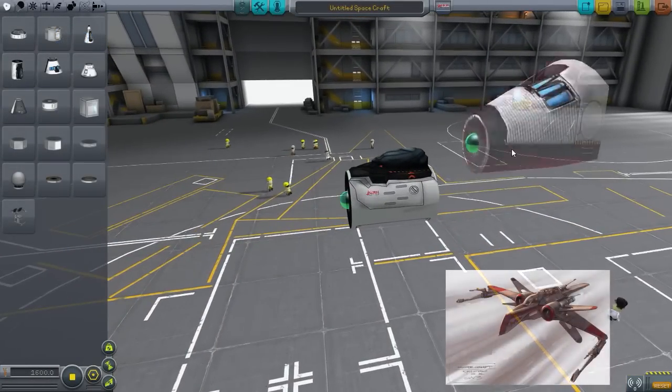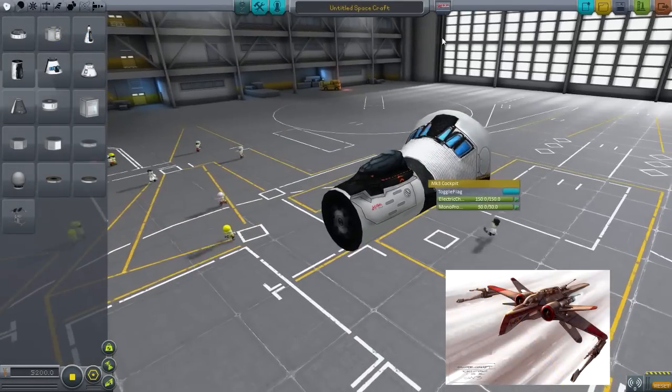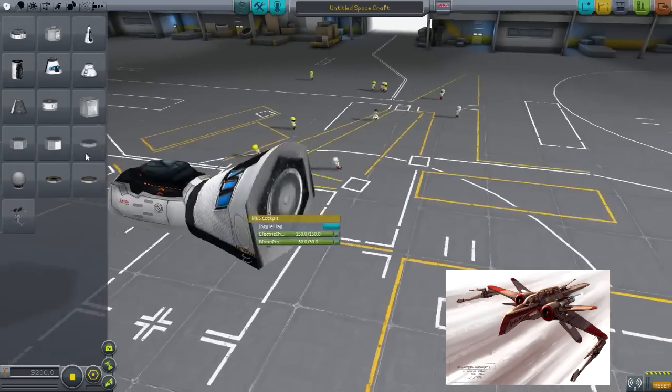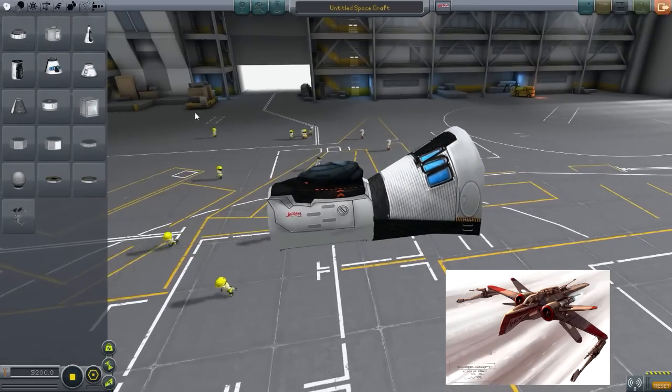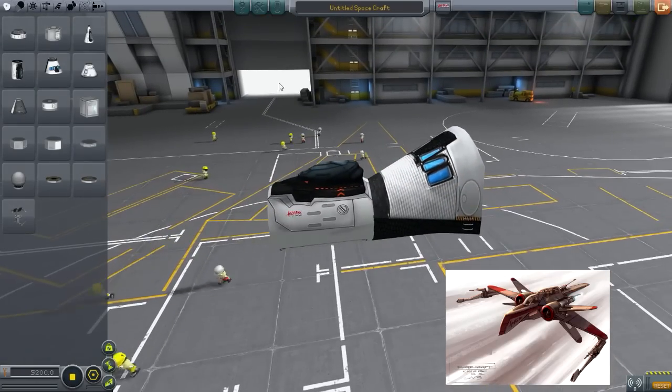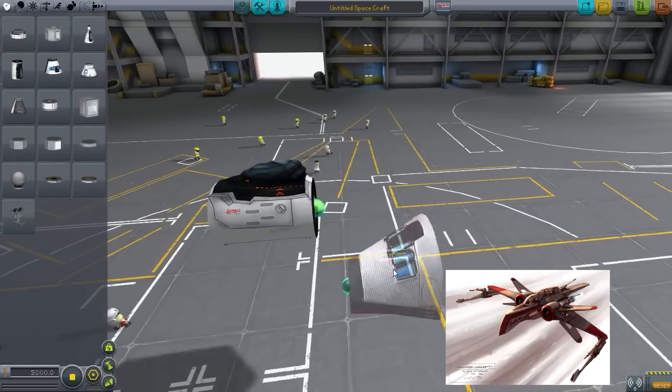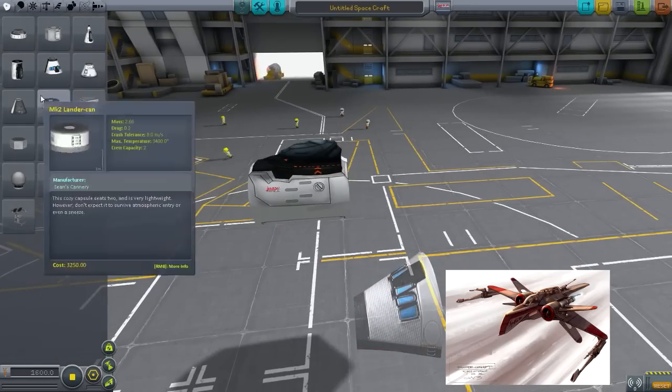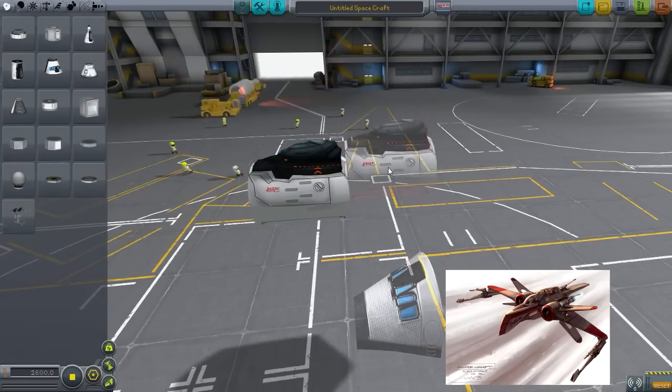Hello everybody, welcome to Kerbal Space Program. My name is Chris and today we're going to be building a concept design.